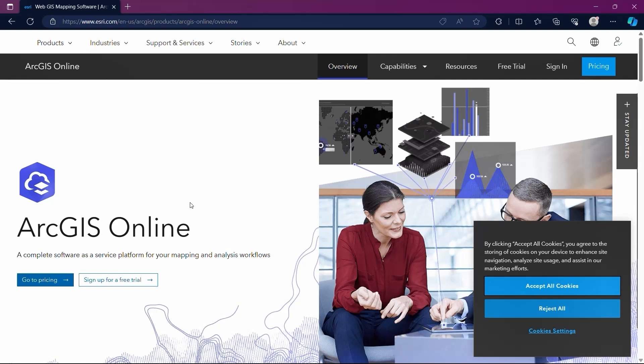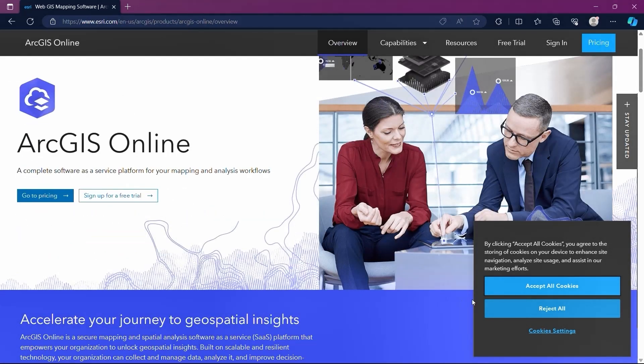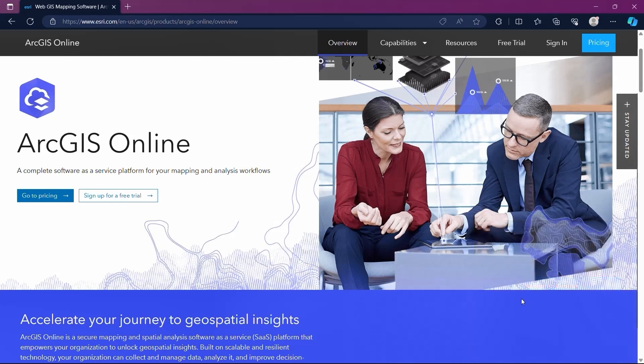We could go to Pricing to check the prices of different accounts, but for now we will click on Sign Up for a Free Trial.